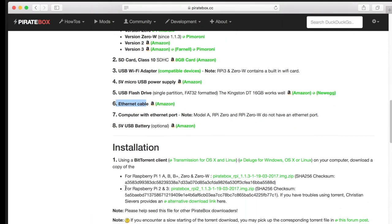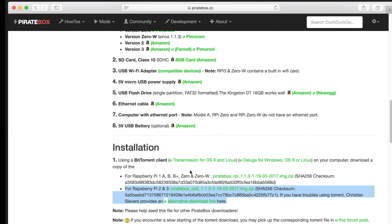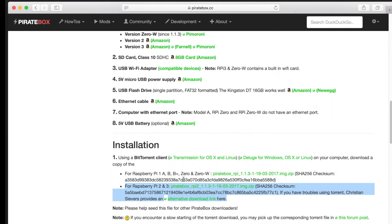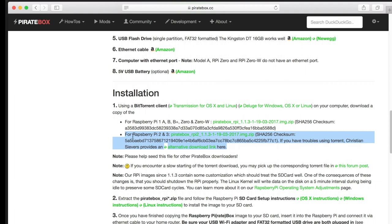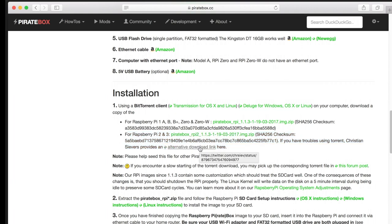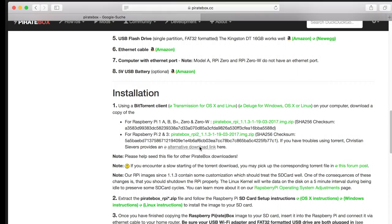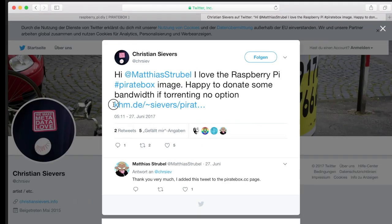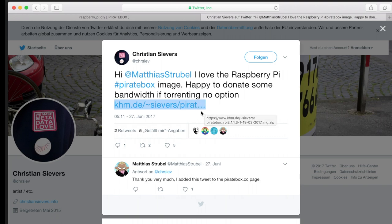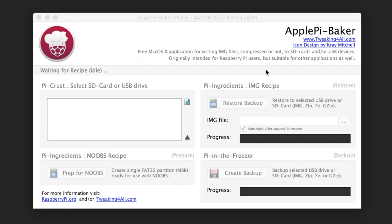For the installation we have the choice between two different builds. One is for the Raspberry Pi 1 and 0 but we are using the Pi 3 so we go to the lower part of the software stuff. And we can download it via the torrent that is provided or via this link because the nice guy donates some bandwidth to get it.